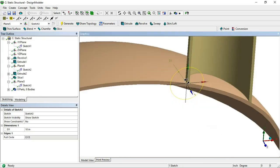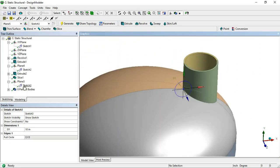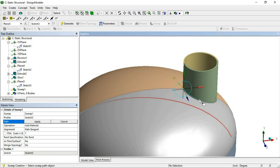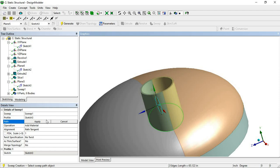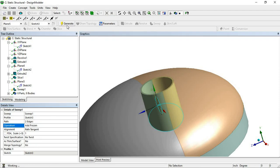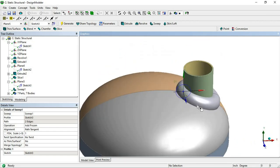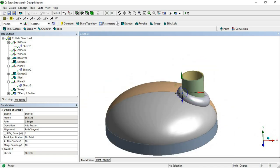Go to the Modeling menu and use the Sweep option. Select that sketch and sweep it along the outer axis. Choose Add Material or Add Fusion. You can see your swept circle — the sphere — is created. This shape is called a sphere in this context.